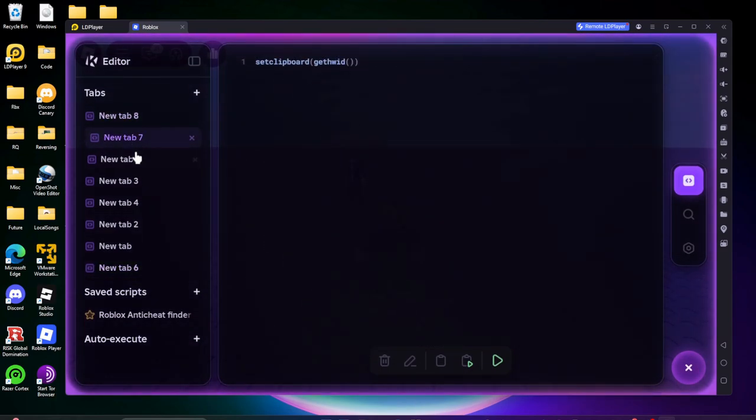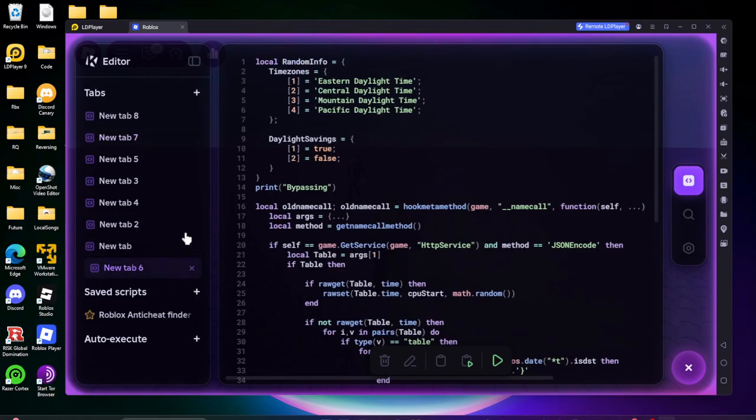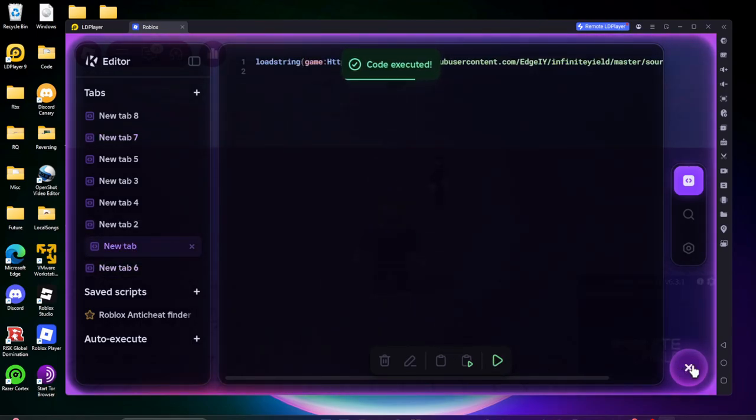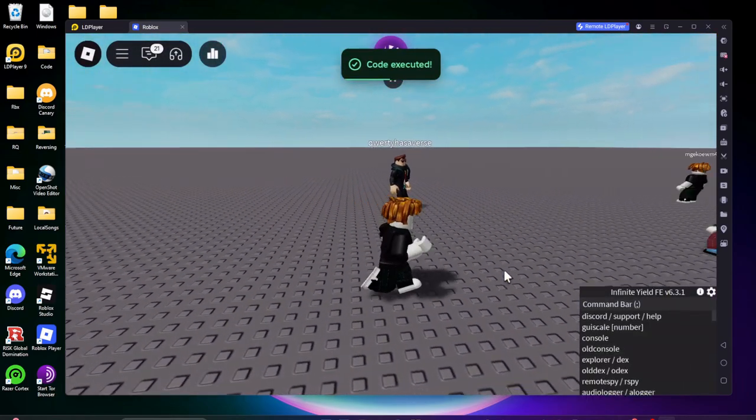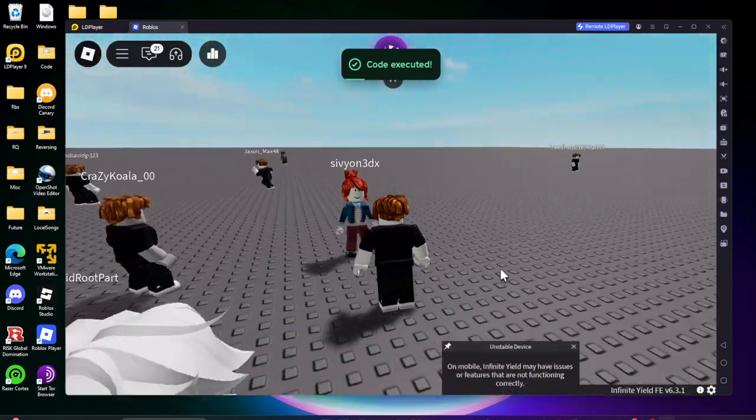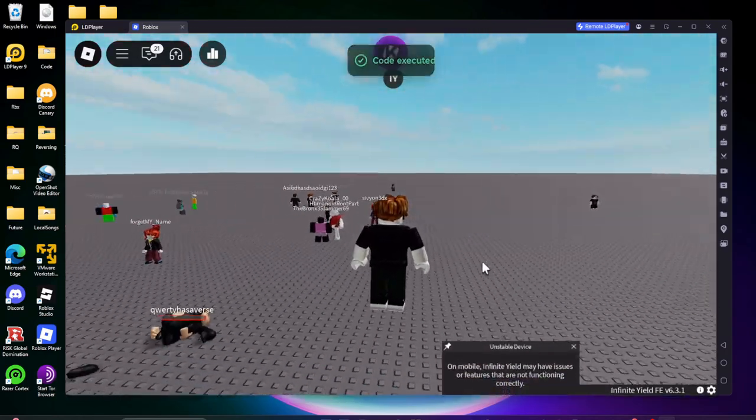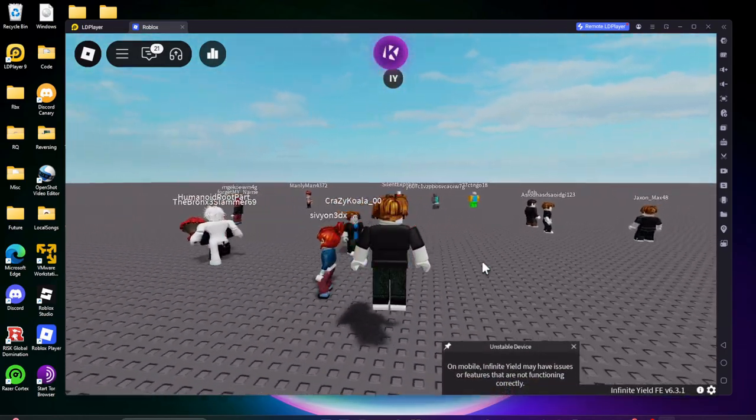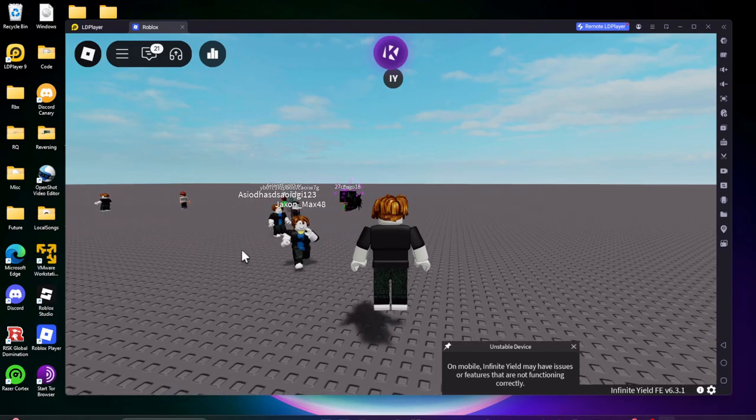As you can see I'll also prove it by executing scripts right here and we can fly. As you can see everything works fine.